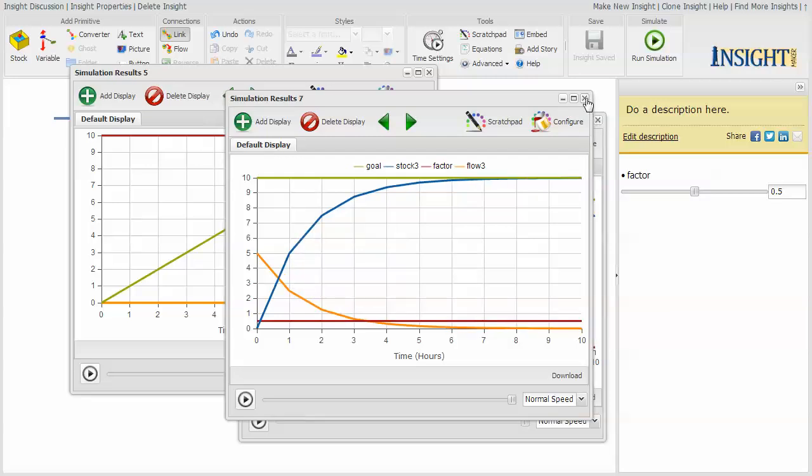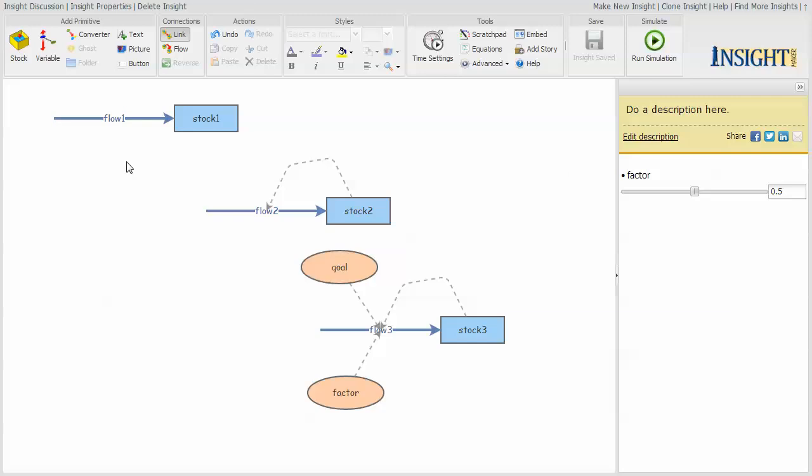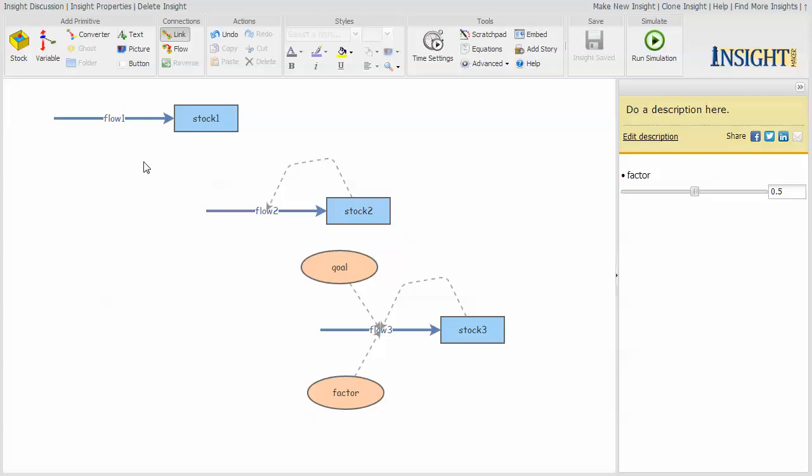So here's the Federal Express version of the creation of three simple models. One where the flow is independent of the stock. One where the flow is reinforcing so that the flow is dependent upon the value of the stock and produces exponential growth. And one which is called a balancing feedback so that the structure approaches a goal. All these are the only three structures that exist. Every model that you ever will ever create, no matter how complicated it is, is simply some number of these zero to end of them combined together in a different manner to create the interactions. So, hope this was helpful. Take care. Bye.